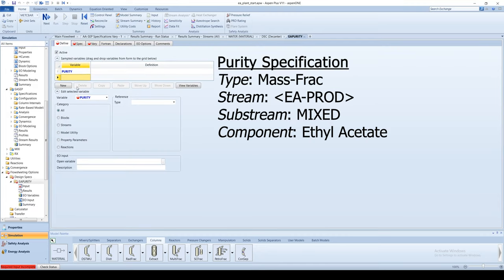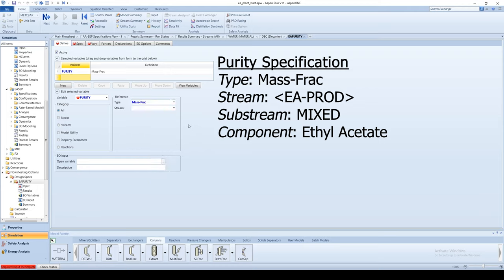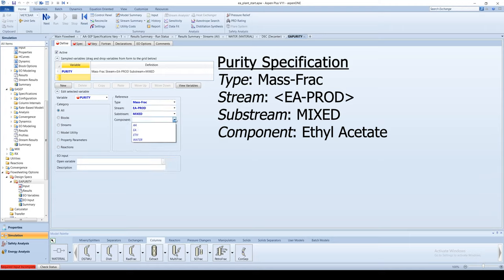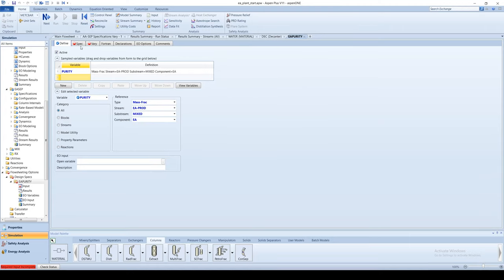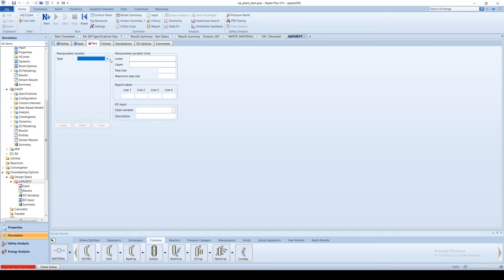In the reference area, choose mass frac as type, the final ethyl acetate stream as the stream, and the component as ethyl acetate. Go to the spec tab. Enter purity as a specification name, the target as 0.98, and the tolerance as 0.0001. Go to the vary tab. Enter mass flow as the type, water for stream, water for the component, and the units as kg per minute.